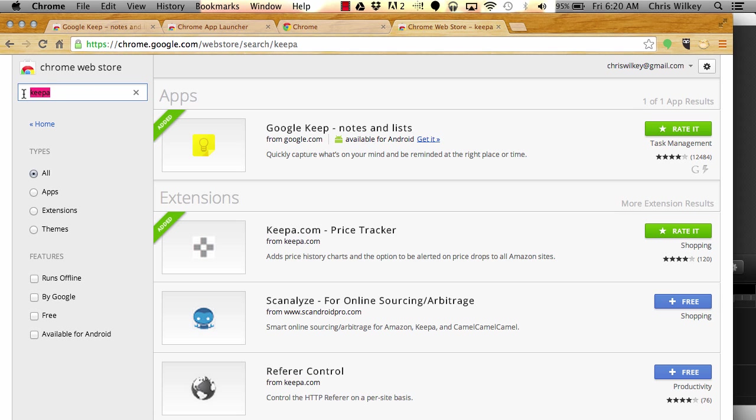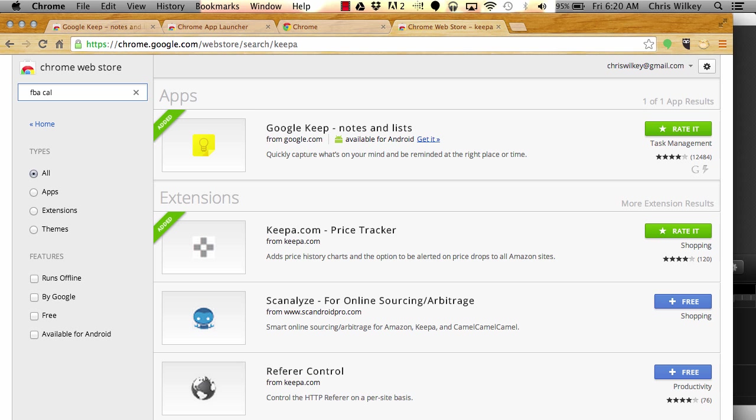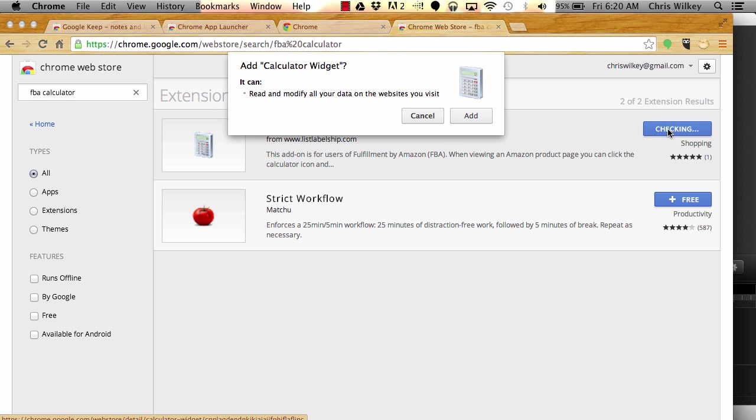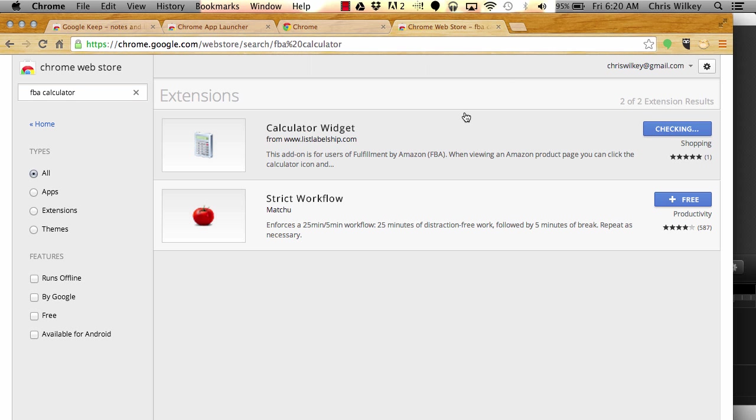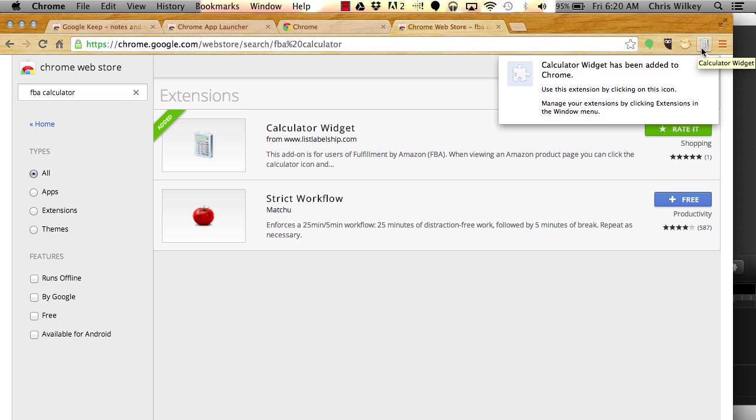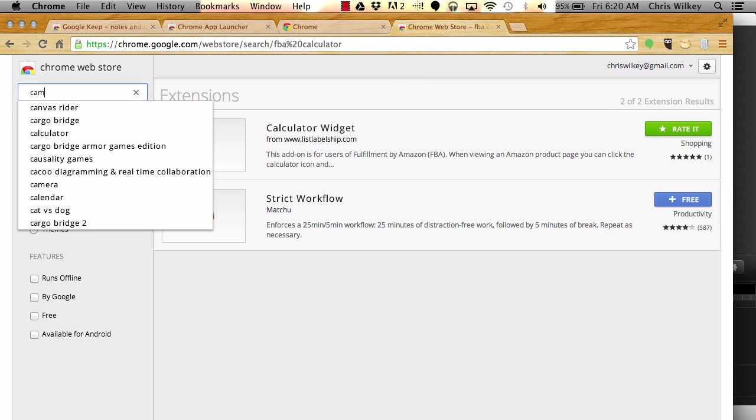You'll want to search FBA calculator, the calculator widget. You'll want to install that one. It pops right up here. This one is going to allow me to have an Amazon product page pulled up, I click this, and it'll calculate how much profit can be made from selling a certain product. That's a good one to have.